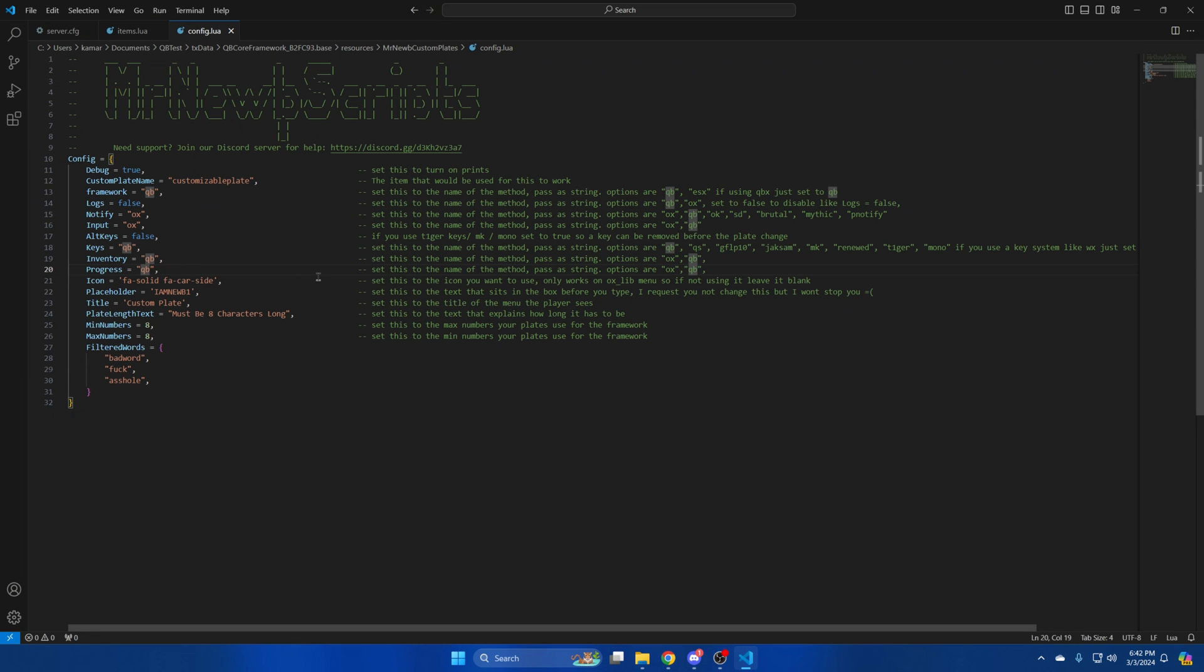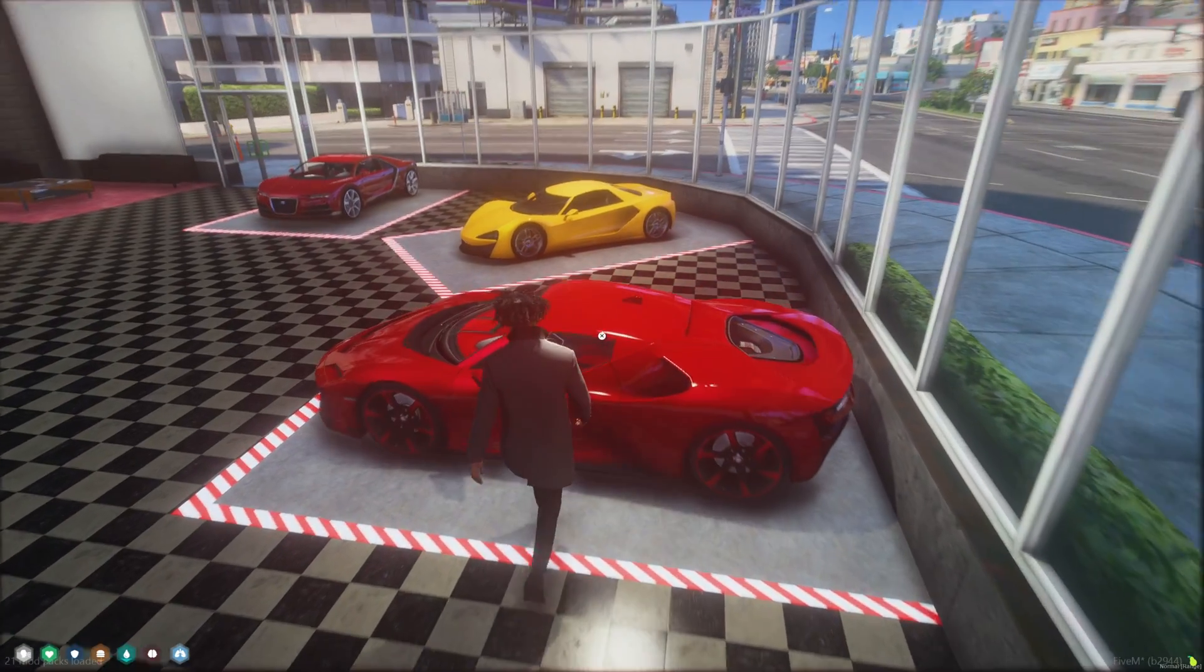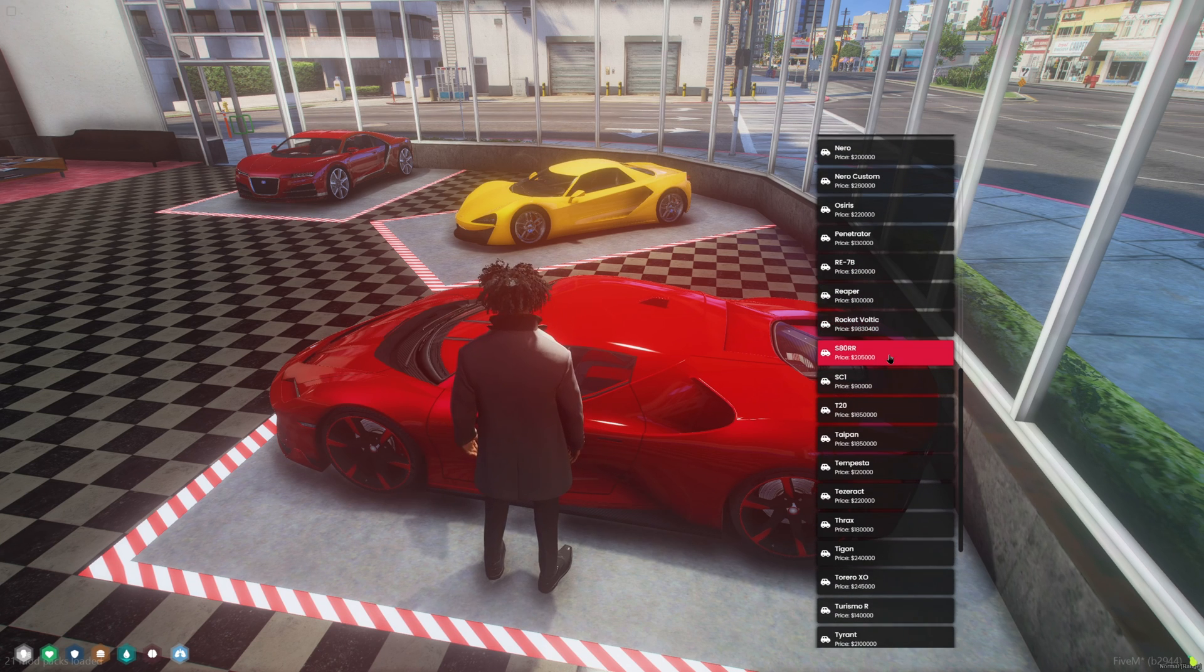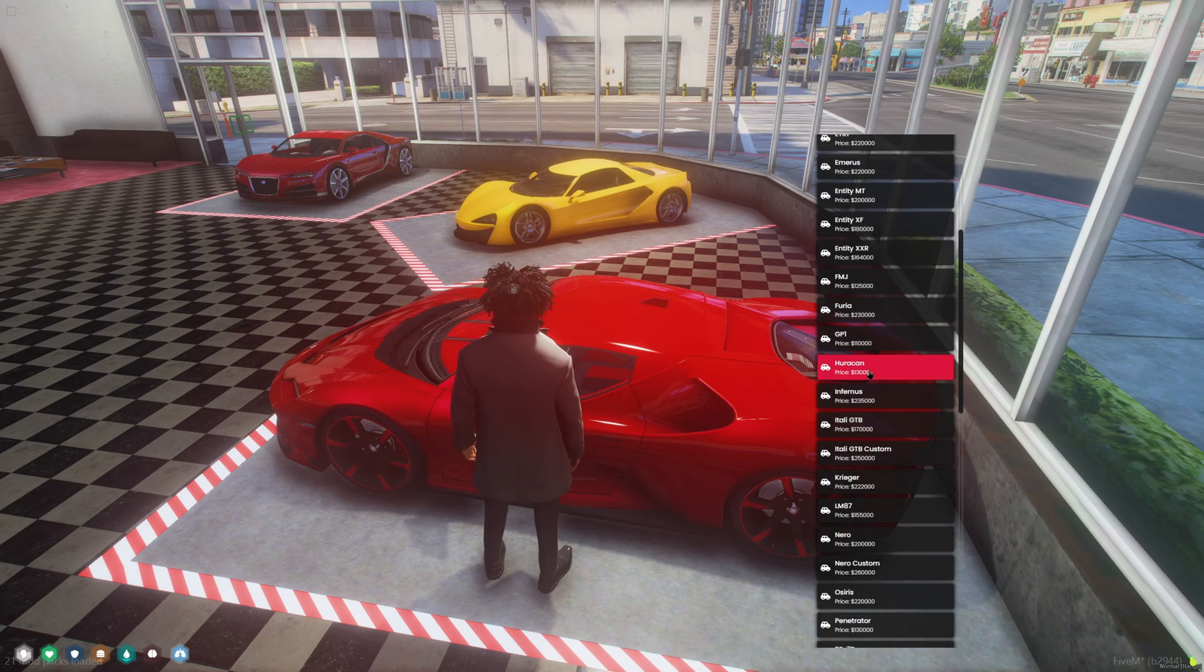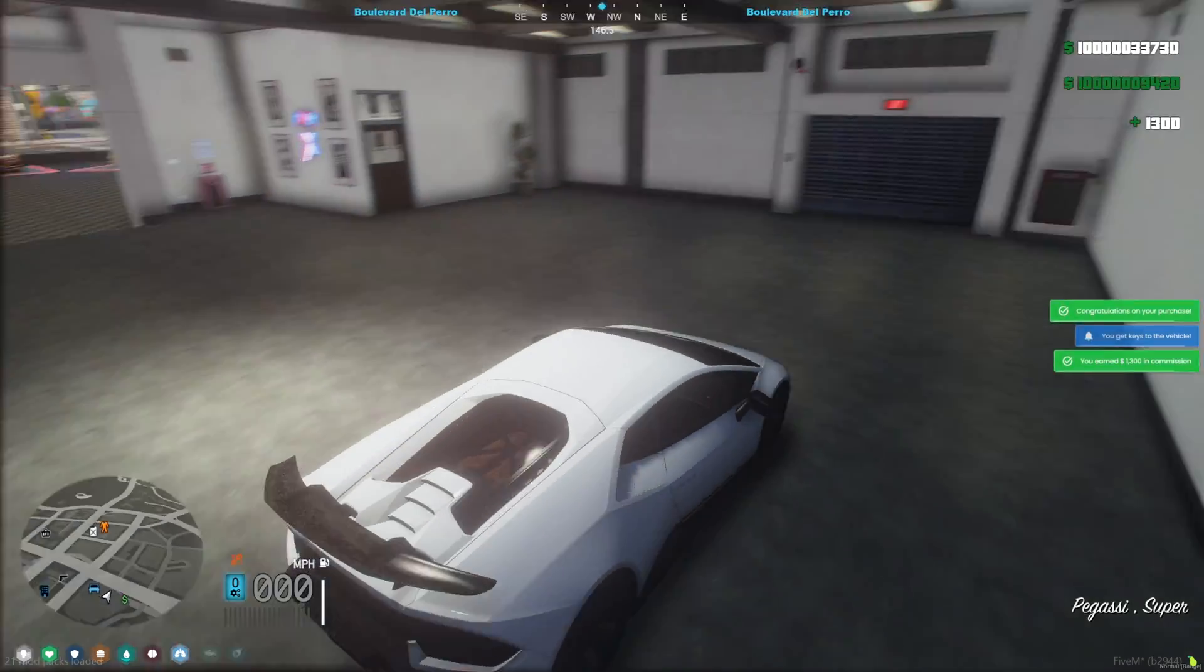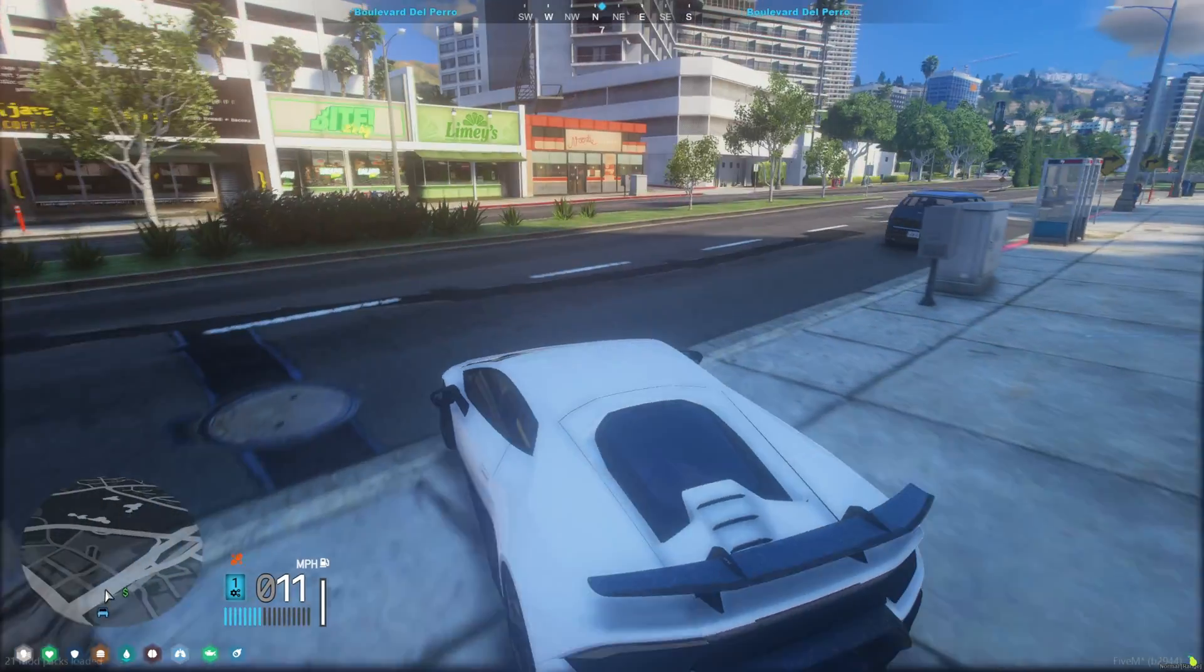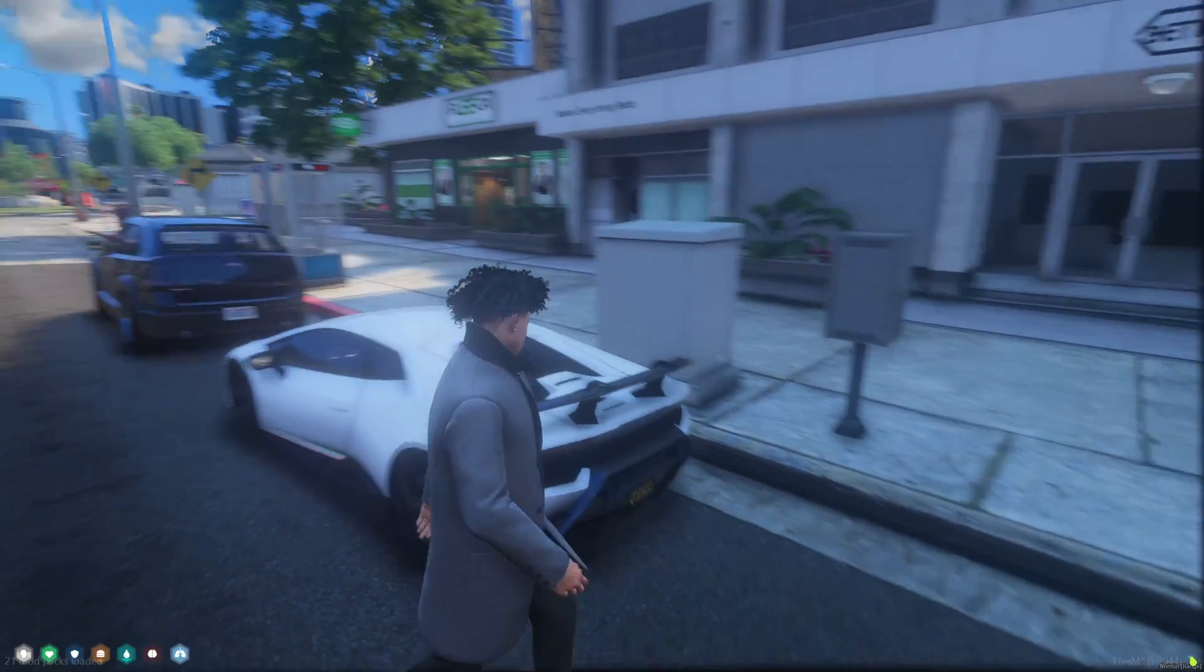Then start your server and test it out. Alright so I'm back in the server now I'm going to go ahead and buy a car. Alright then I'll spawn in the item to change the plate.